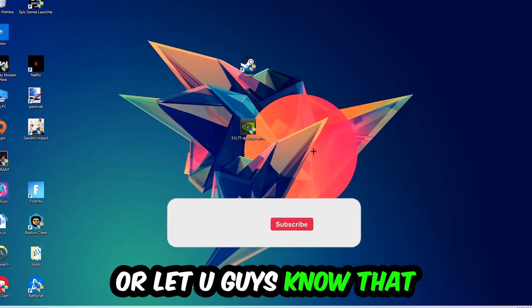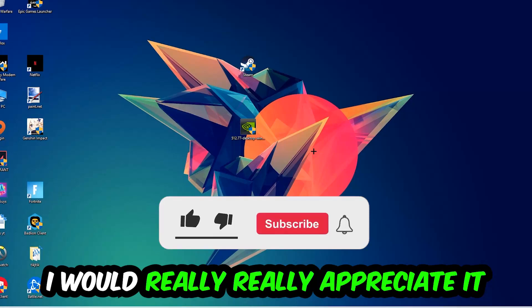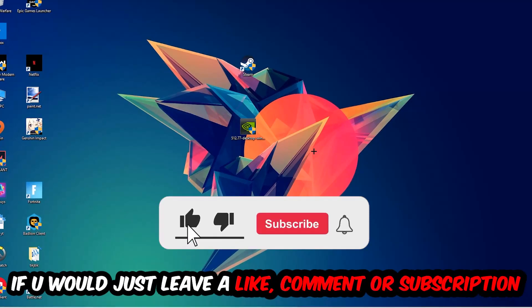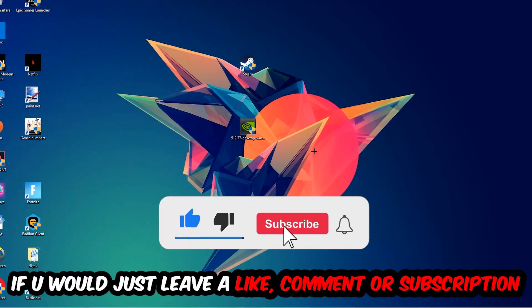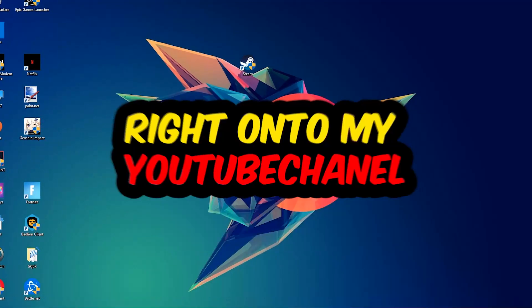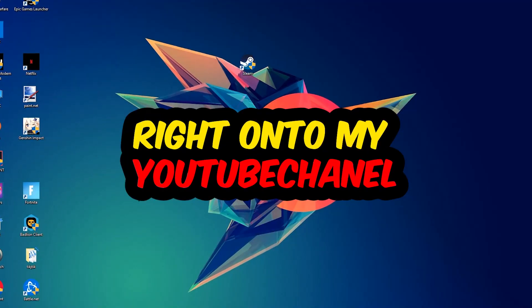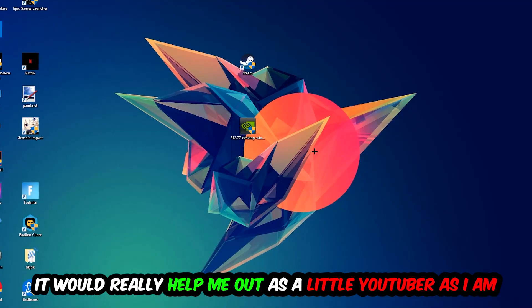Before we start, I want you guys to know that I would really really appreciate it if you would just leave a like, a comment, or a subscription on my YouTube channel. It would really help me out as a little YouTuber.